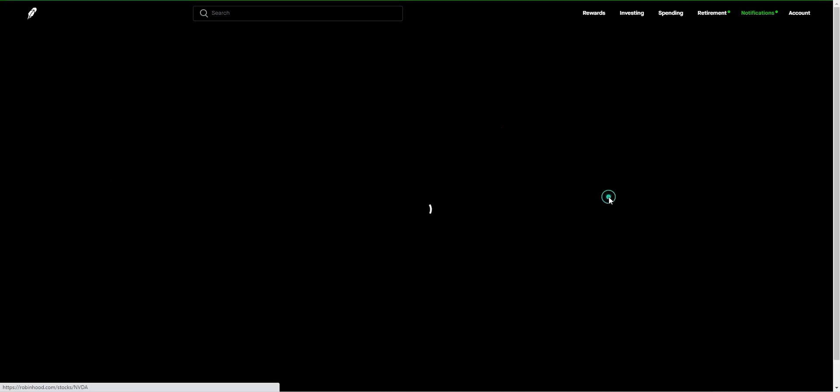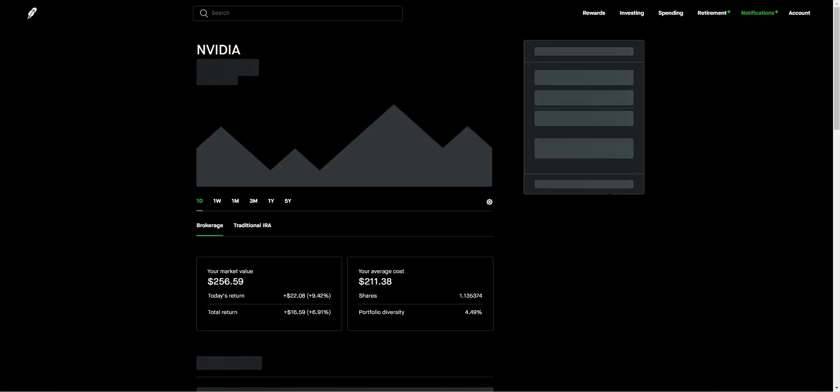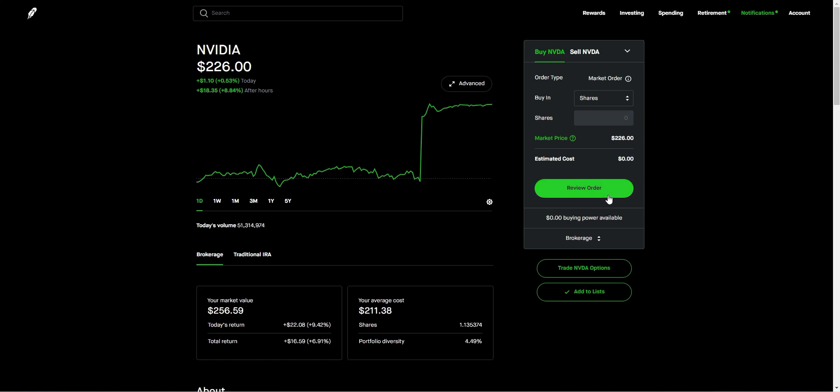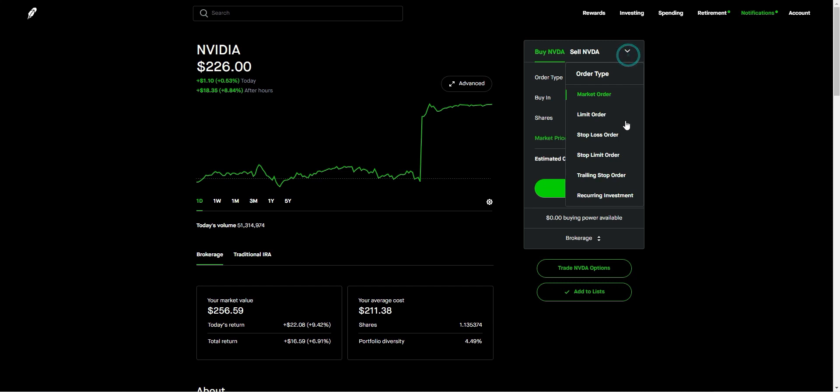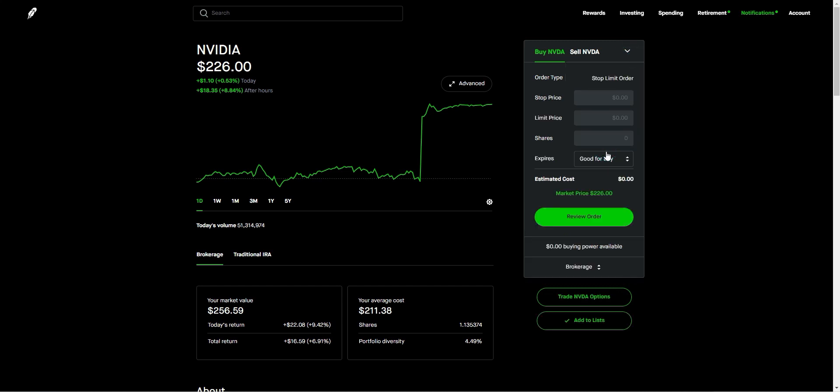So let's go to Nvidia here to use as an example. And then next, select buy or sell depending on what you want to do. Then select order types and then stop limit order.